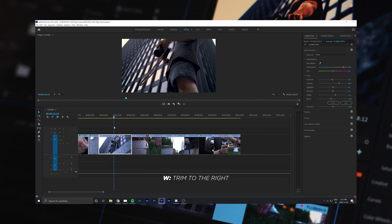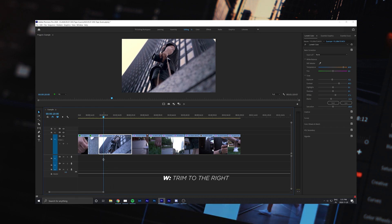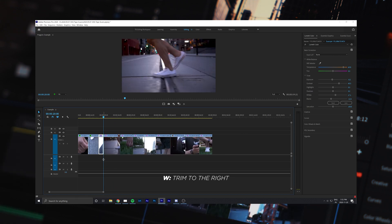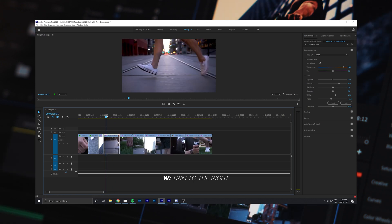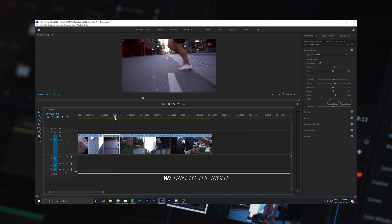Now if you want to trim the clip to the right, press W and the same action will occur with all your clips in your timeline moving with it.